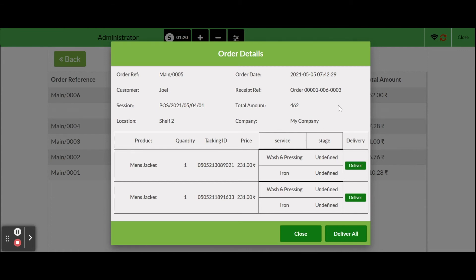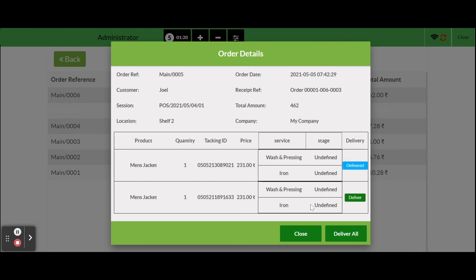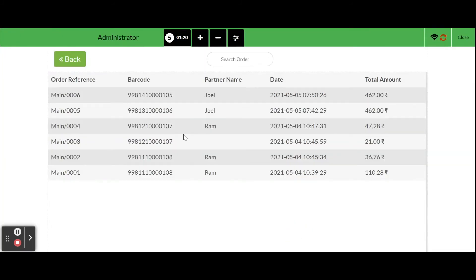In order detail popup we have two options to deliver the products. The first, we can deliver each single product by clicking on deliver button in specific line and may keep some not delivered. Then click on the close button in the popup form. Then click on confirm button.